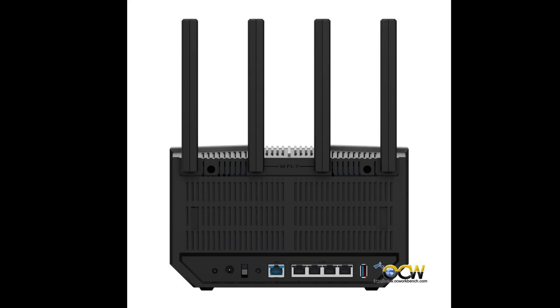In conclusion, the RTB92U router is a groundbreaking addition to the next generation networking. With intelligent MLO technology, ultrawide 320 MHz channels and advanced features like future-proof IoT support. Whether you are a gamer, streamer or a smart home enthusiast, the RTB92U ensures seamless connectivity, stability and security. With the robust subscription-free network protection, superior VPN capabilities and effortless setup via the ASUS router app, this router is definitely a standout choice for users demanding high-speed, reliable and future-ready internet performance.